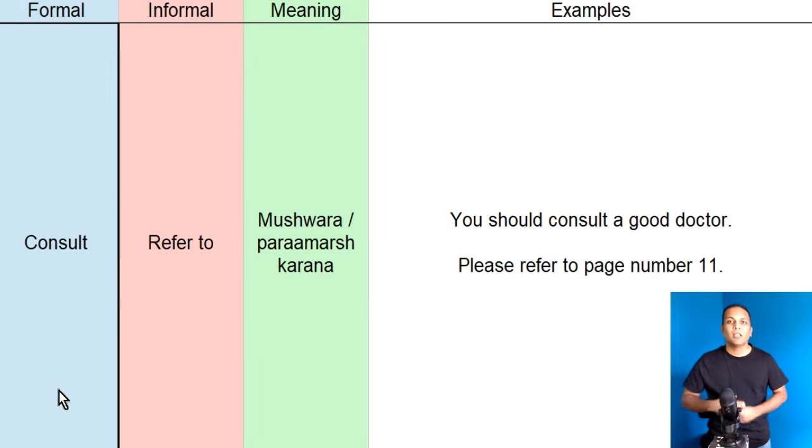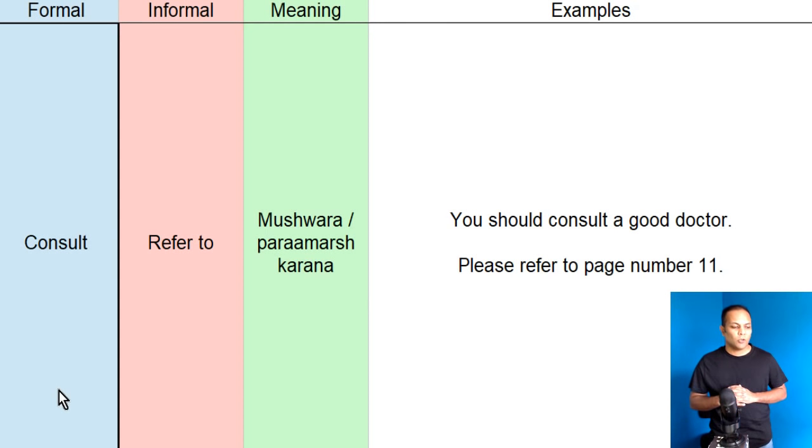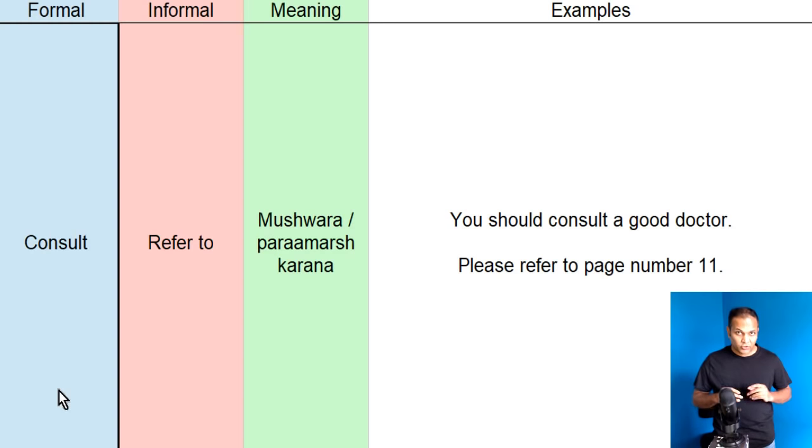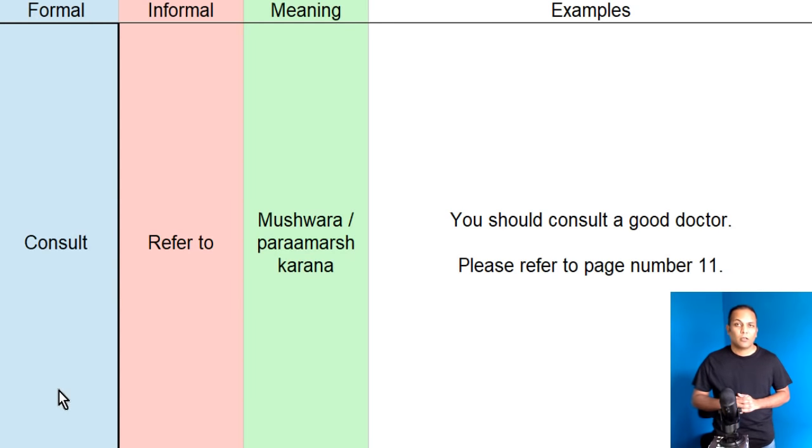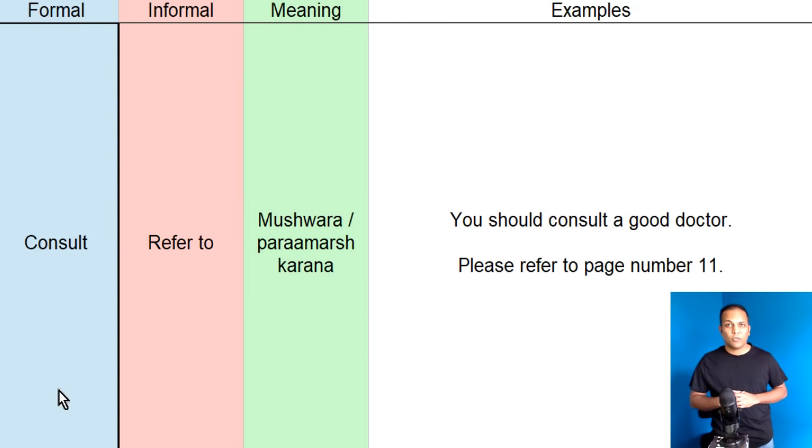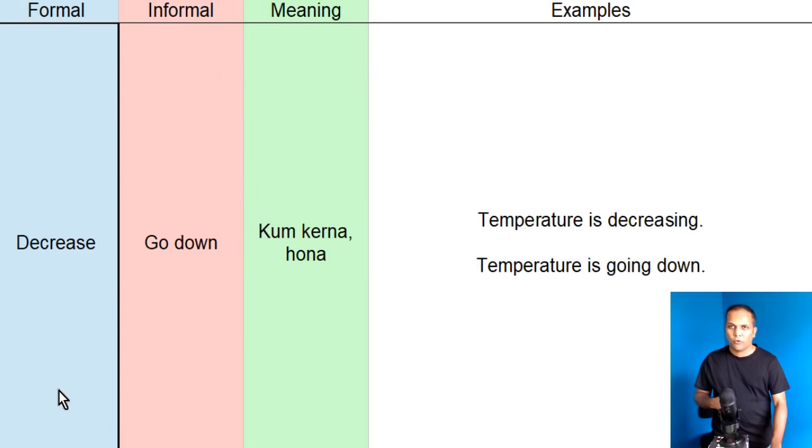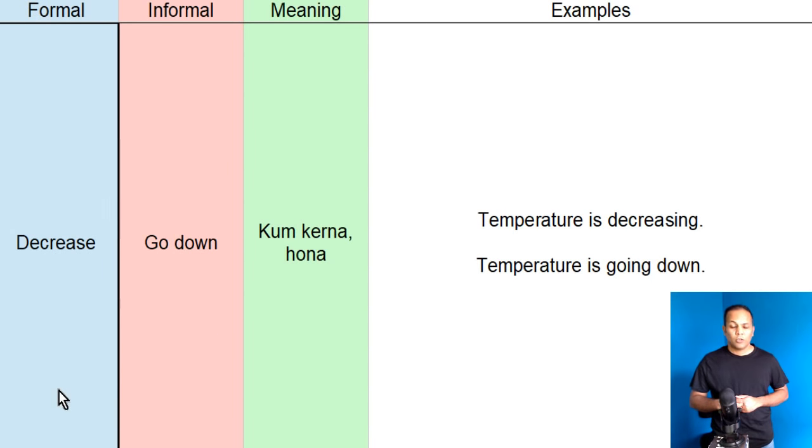Toh, consult or refer to ka meaning hojita hai, mashwara, paramaarash, karna. Lekin, consult, hum formal English word ke toor per use kertai hain. Aur, refer ko, informal English word ke toor per use kertai hain.